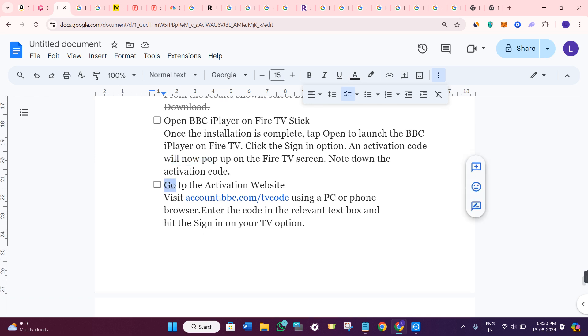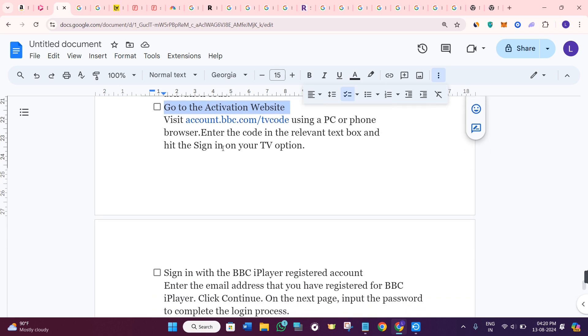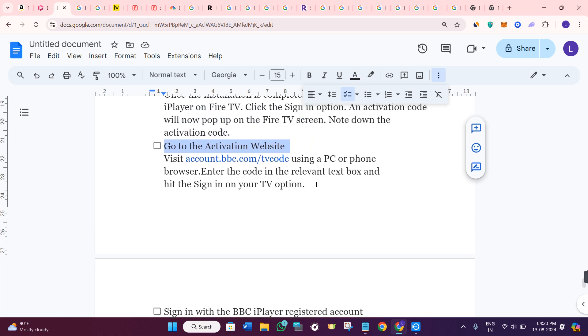After that, go to the website account.bbc.com/tvcode using a PC or phone's browser. Then, enter the code in the relevant text box and hit the sign in on your TV option.